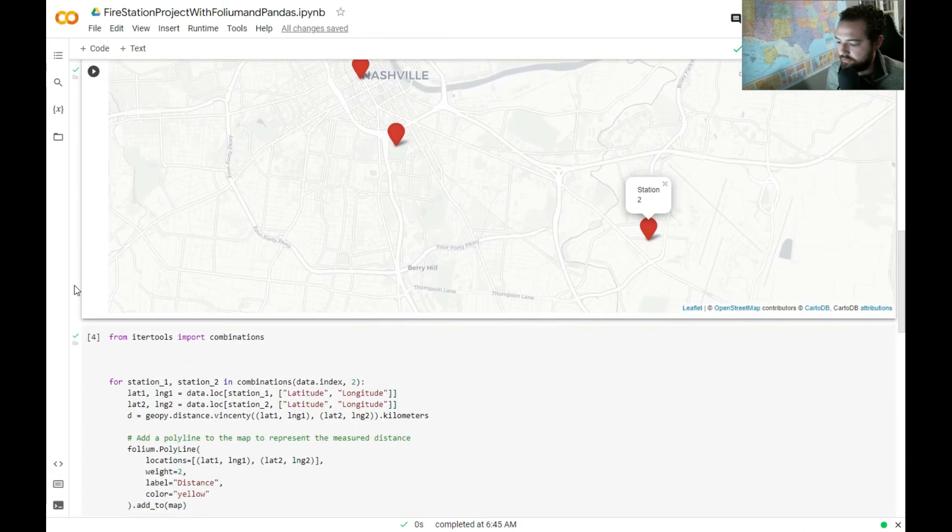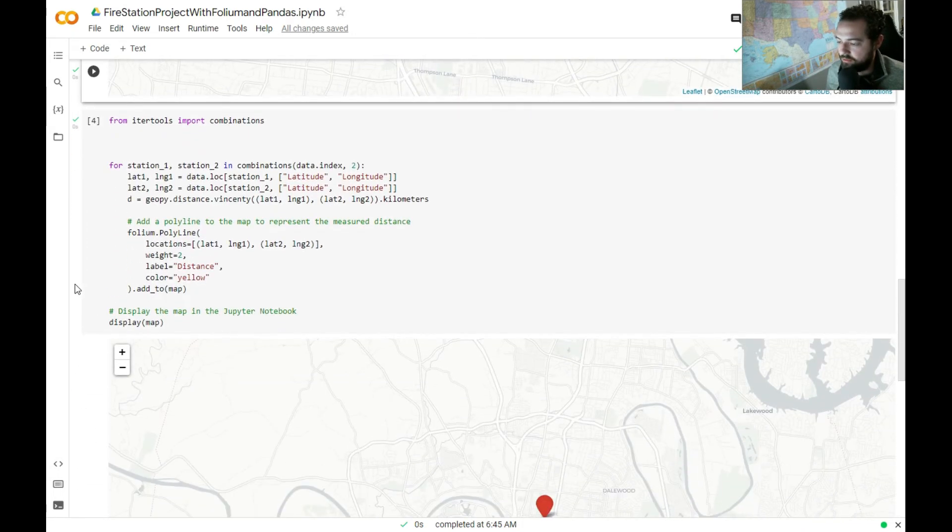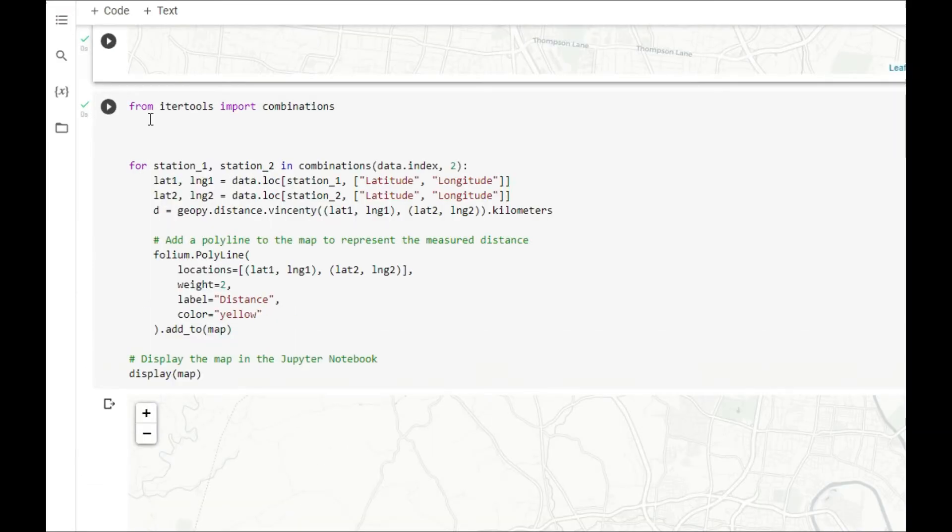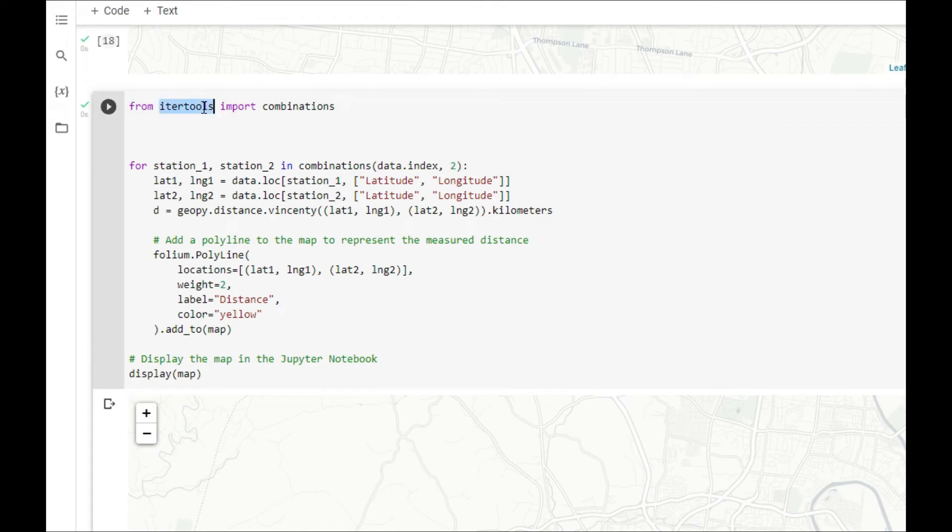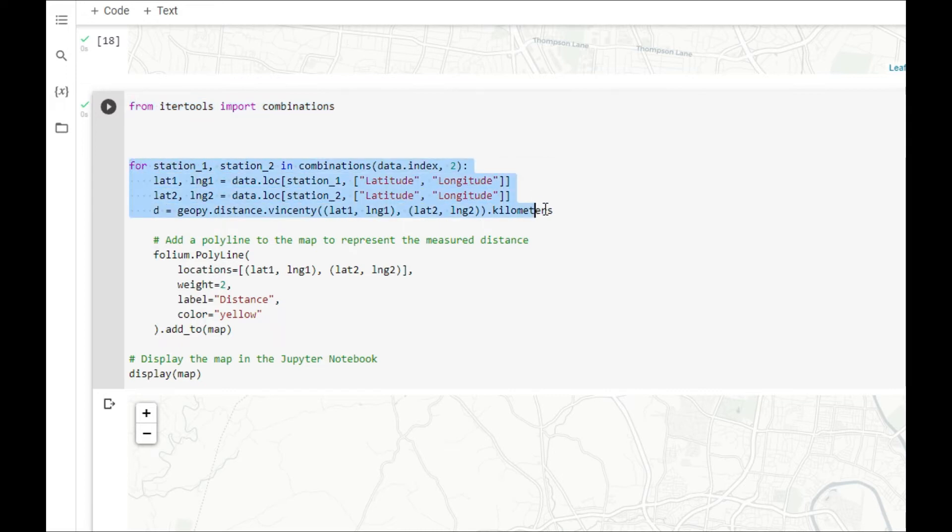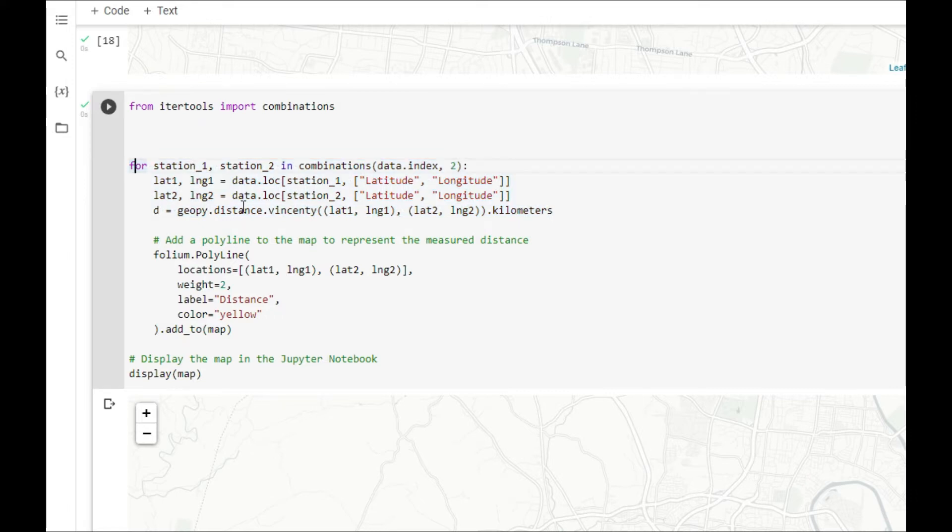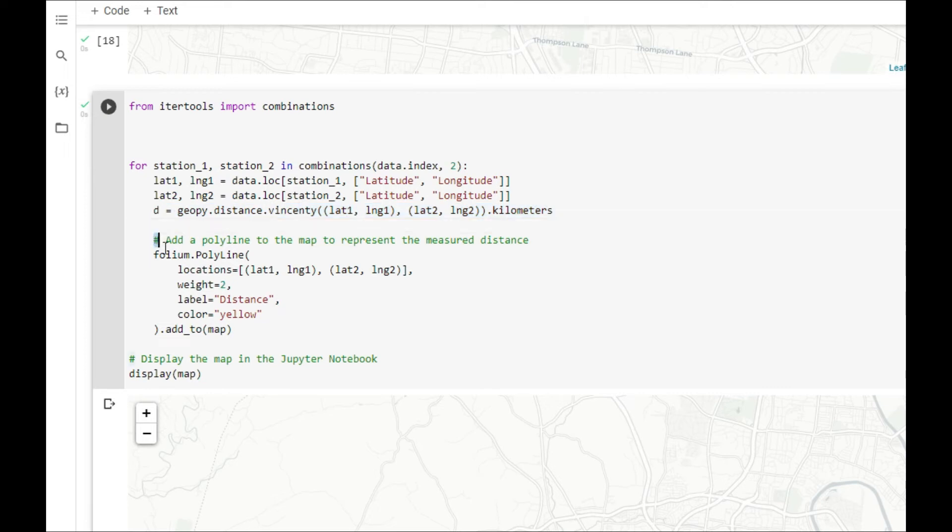From here, one of the other things we did is import the itertools combinations. And then what we did was we're actually going to measure the distance between these locations. We're saying for these stations, let's get the distance in kilometers.